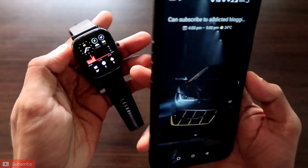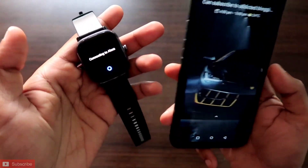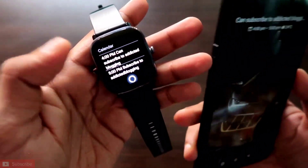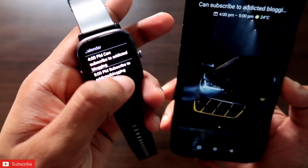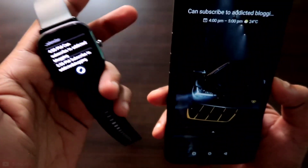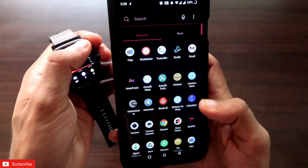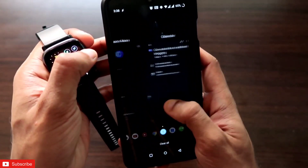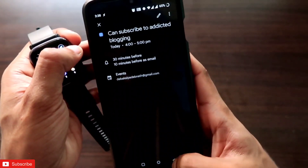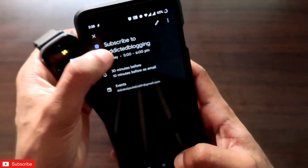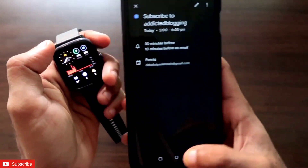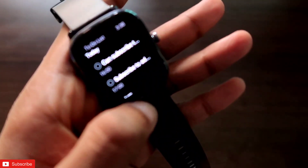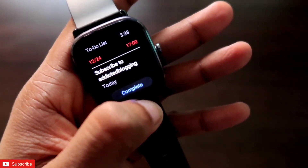A new calendar event has been generated. To verify it has synced with the Amazfit GTS2 Mini, go to Alexa and ask: 'Show me the calendar events.' You can see the calendar event just created is now showing on the Amazfit GTS2 Mini — 'Subscribe to Addicted Blogging' at 5 o'clock. This calendar event is also synced to the calendar app for the Amazfit GTS2 Mini. In the to-do list, you can see 'Subscribe to Addicted Blogging' is showing for today at 5 PM.